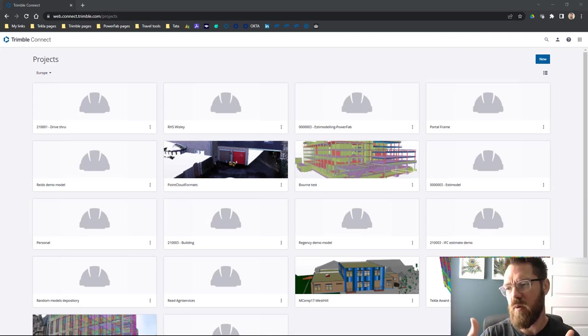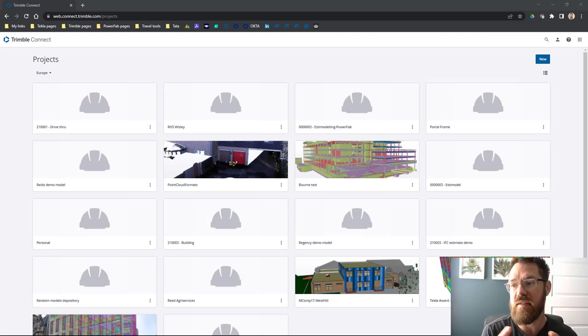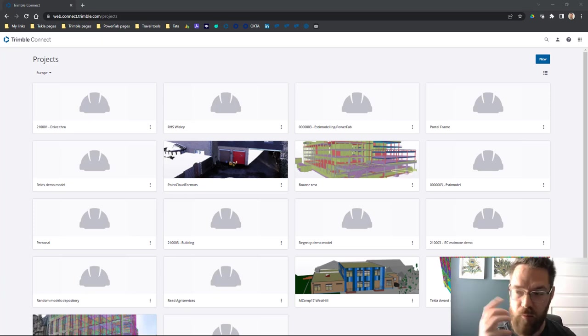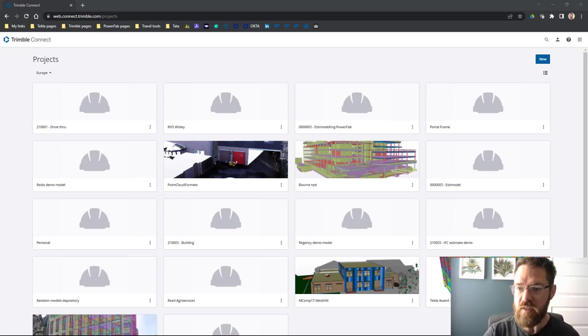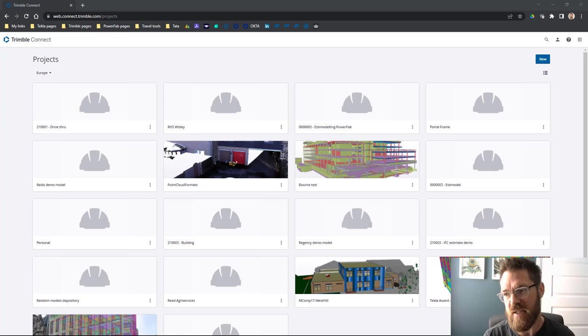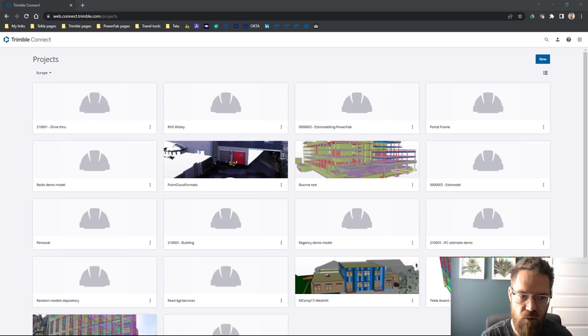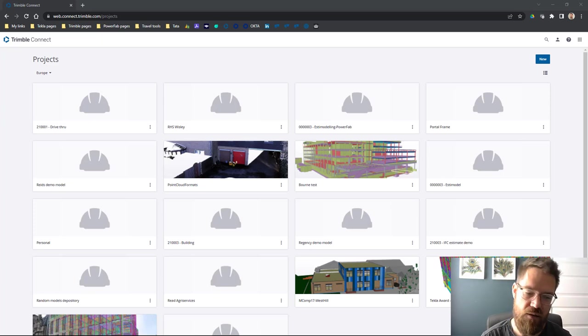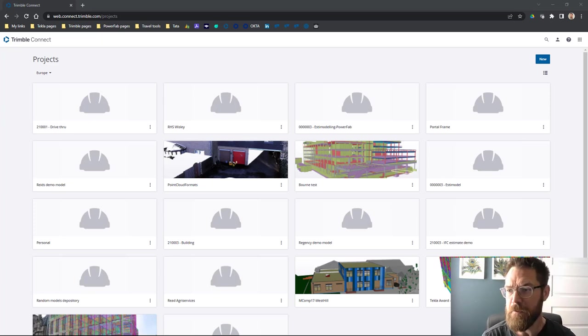I've got a question about federating IFC models and then exporting that as a single file, so I'm going to walk you through how to do that in Trimble Connect. You'll also see the process for creating new projects and uploading models and things like that, so it's a pretty good introduction I guess.